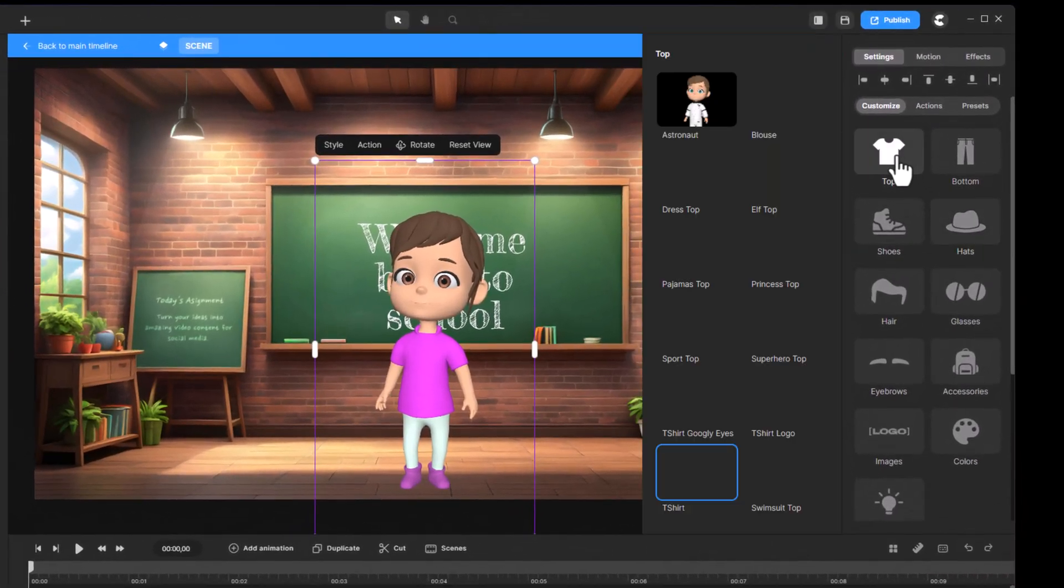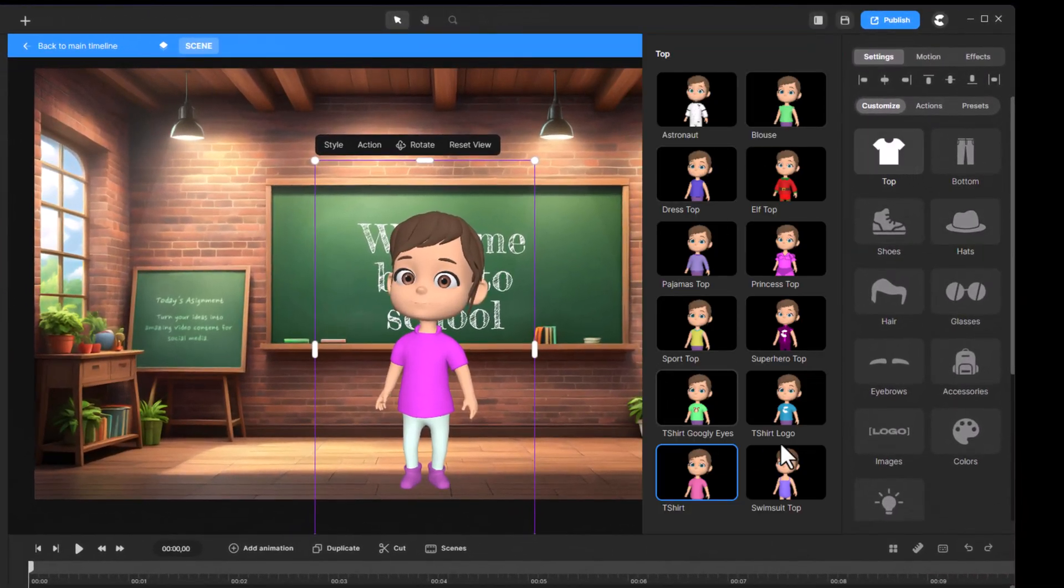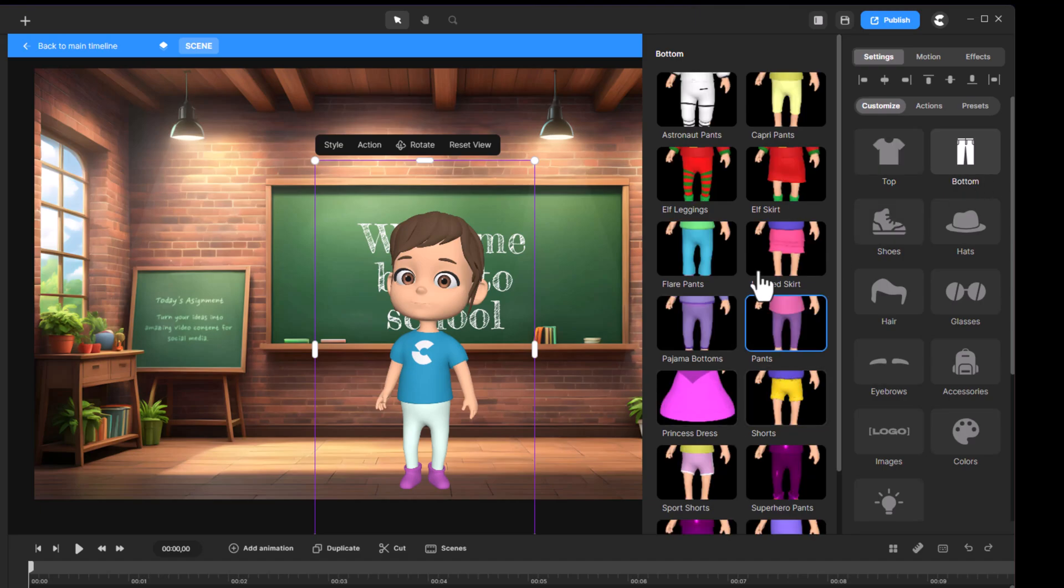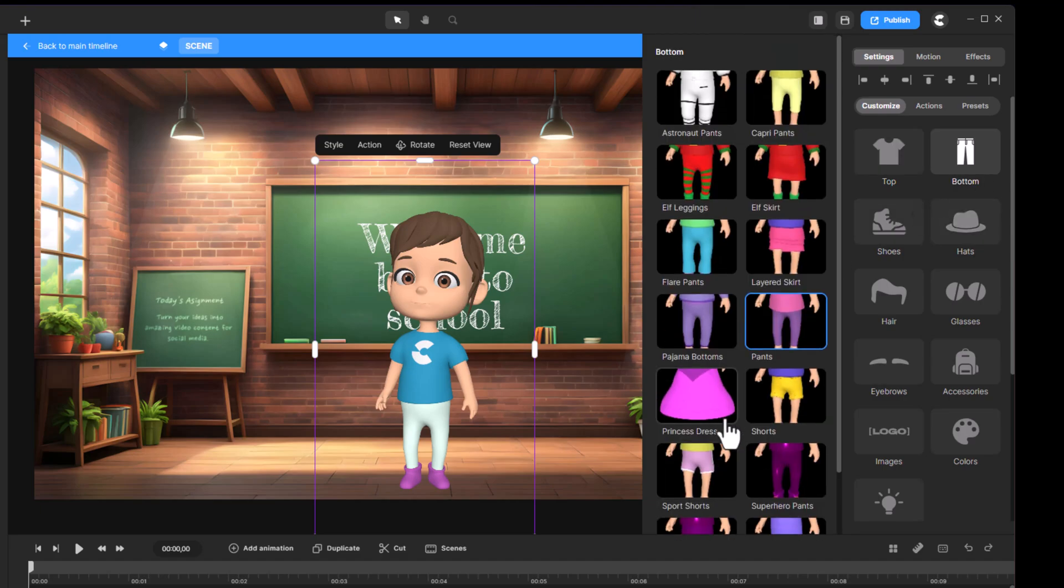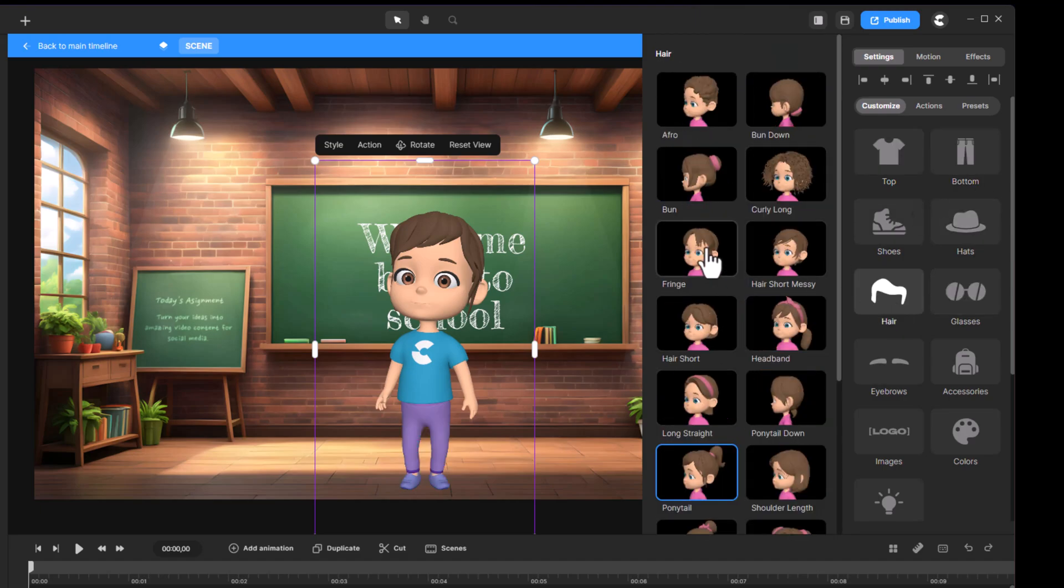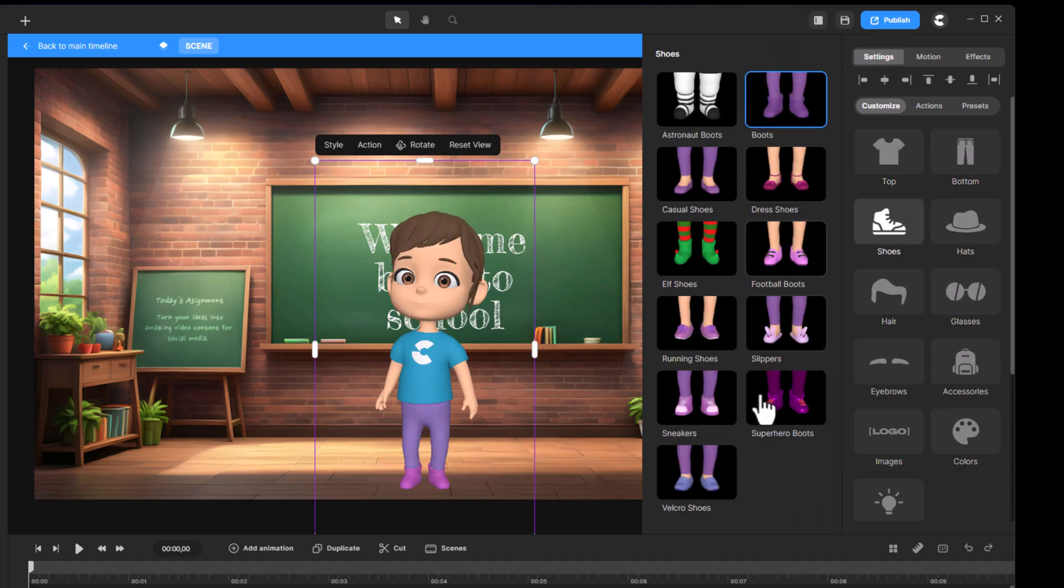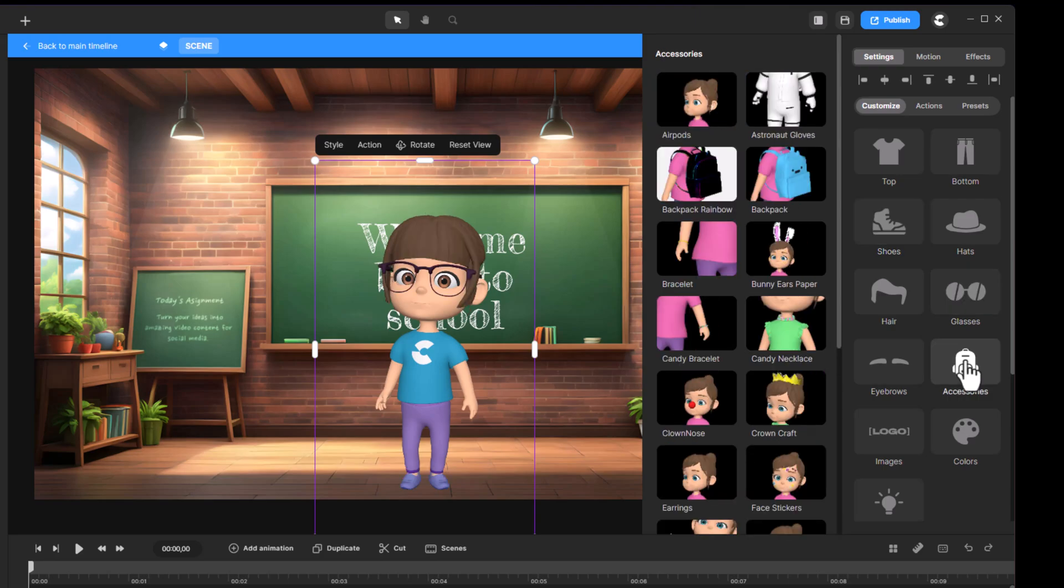You can fully customize her appearance: change her shirt, pants, hair, shoes, and even add accessories like a backpack.